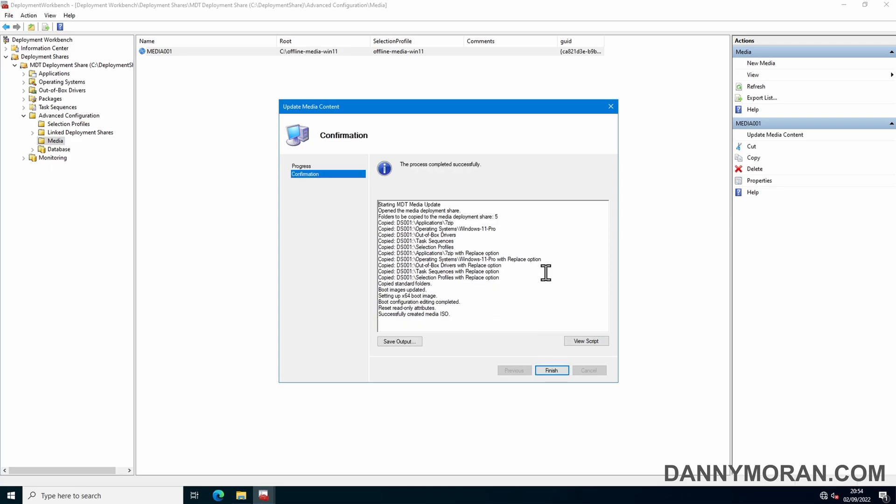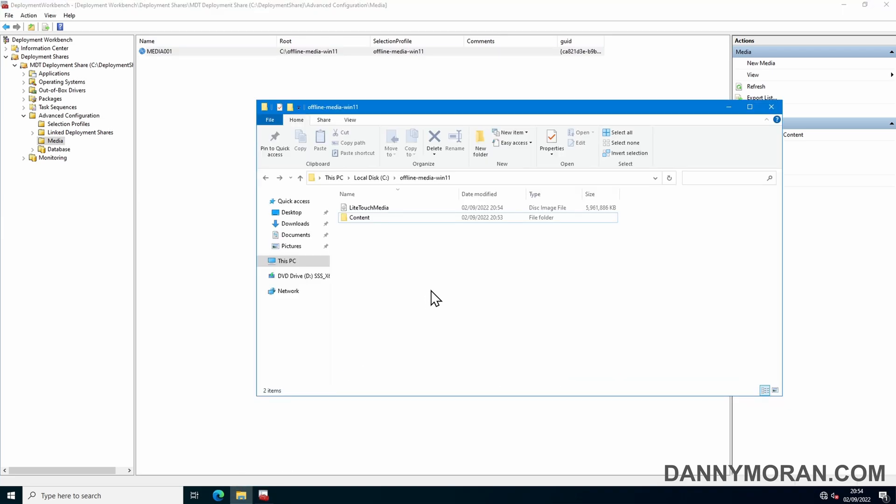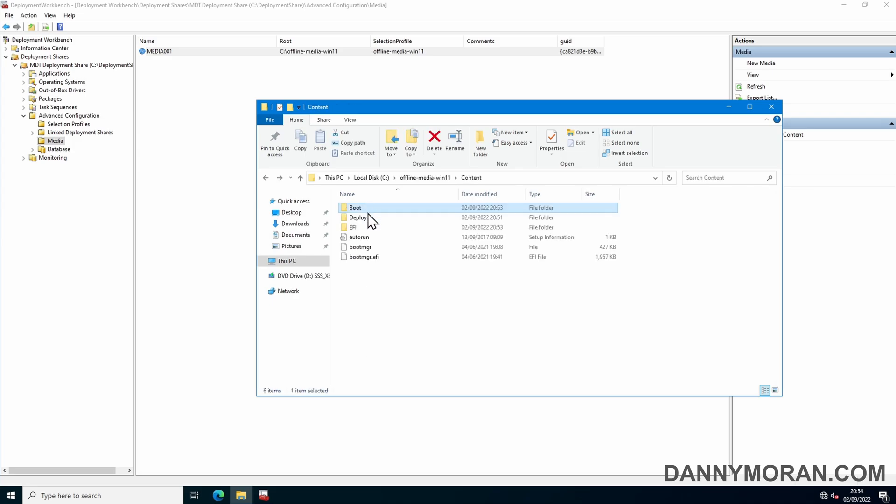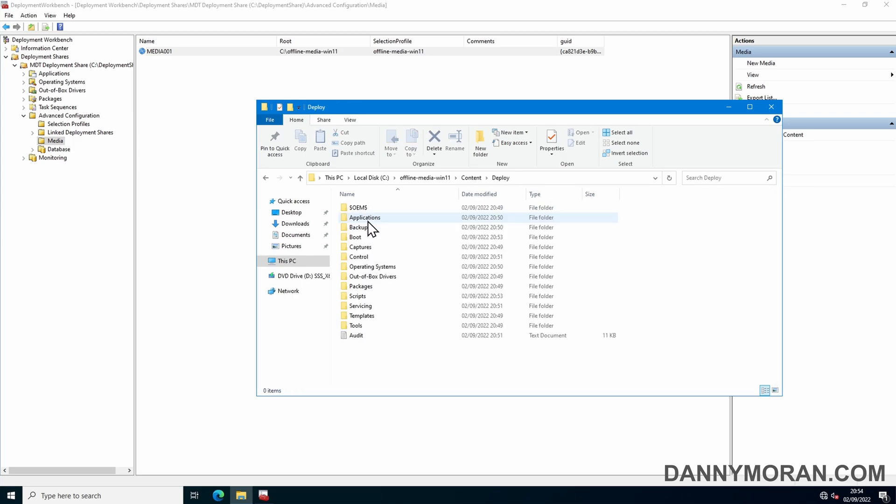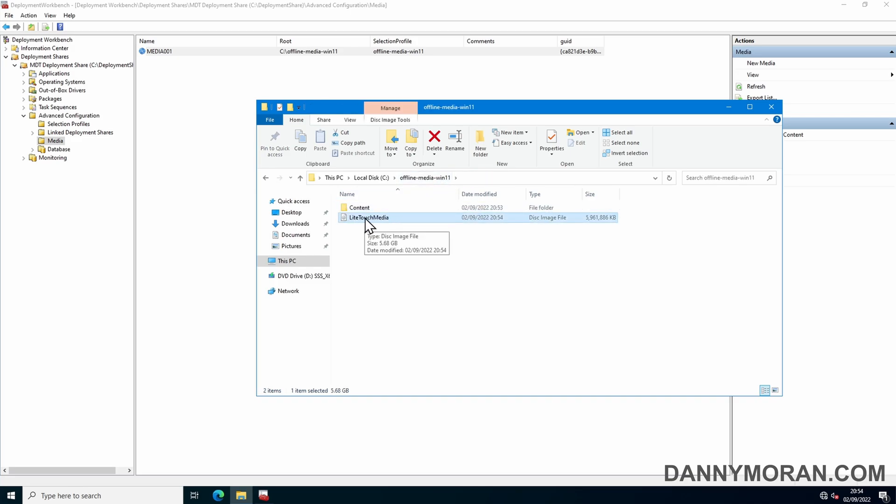Now that that's finished generating our offline media ISO, we can press finish and then go back to our file share. So now we can see we've got the content and our light touch media ISO. So now if we go to content it's got various bits that it's generated, but the only thing we need is this light touch media ISO file.